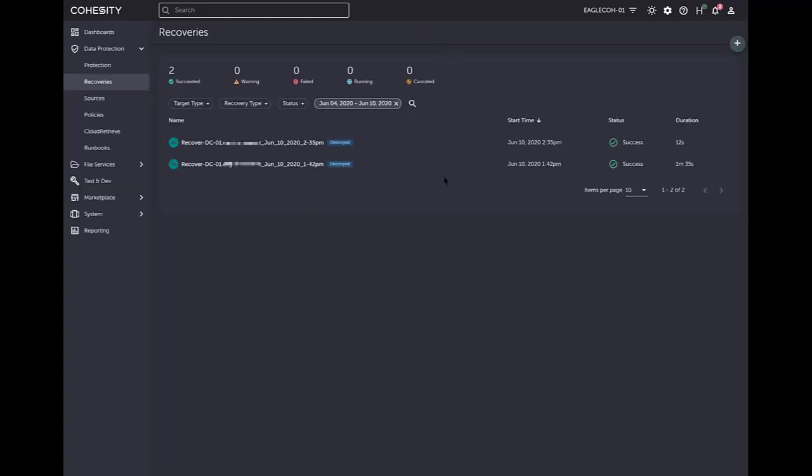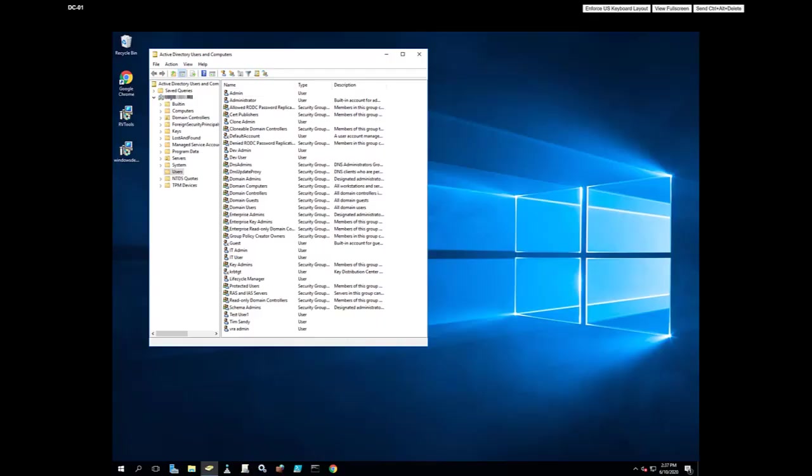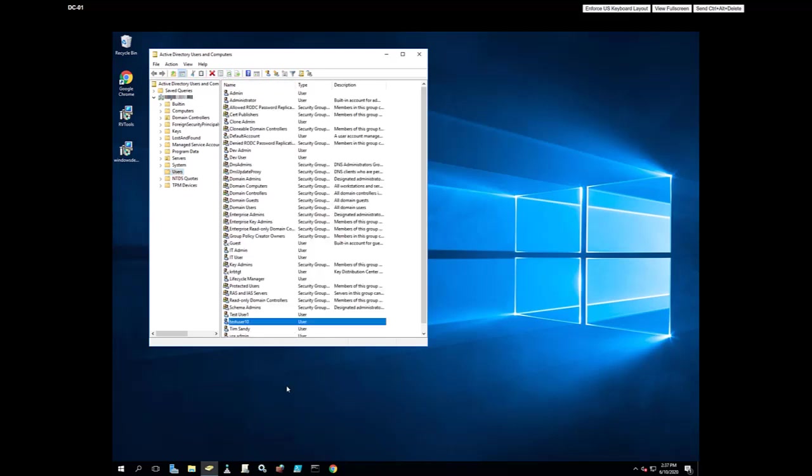I'm going back to recovery. And that's it. If I go back over to my domain controller here, I'm going to go ahead and click refresh. And as you see there, we now have test user 10.